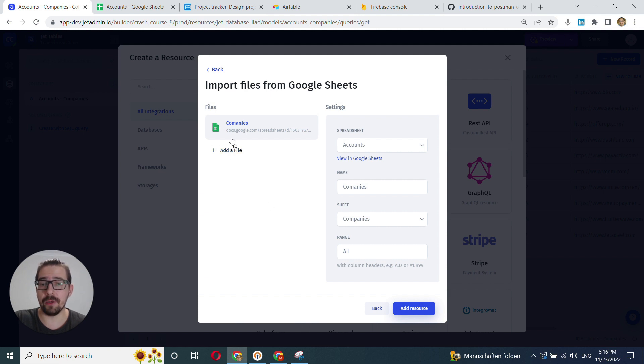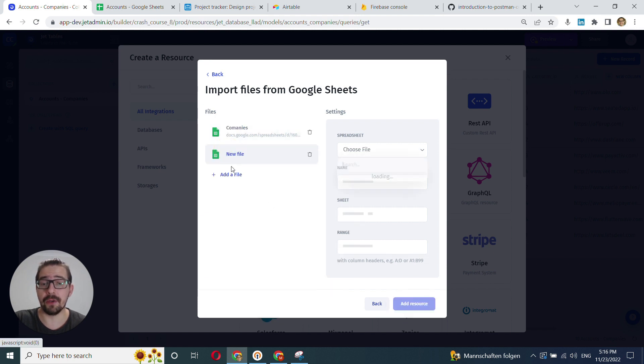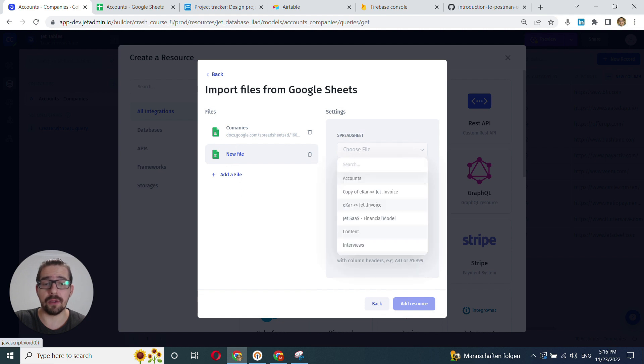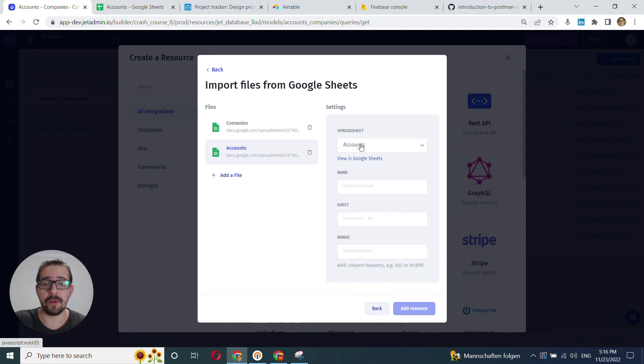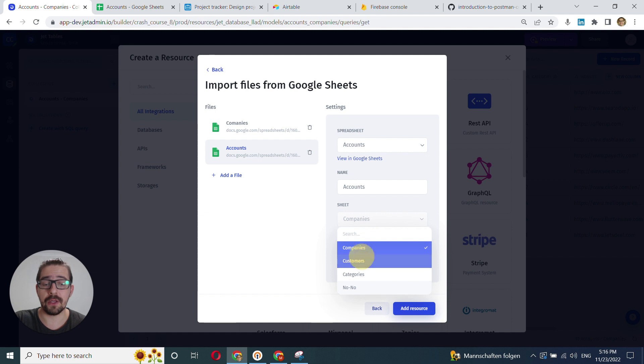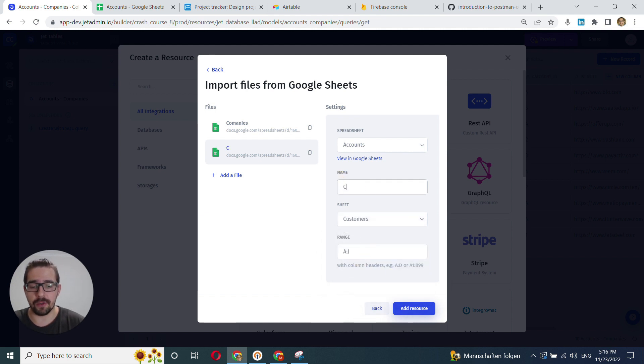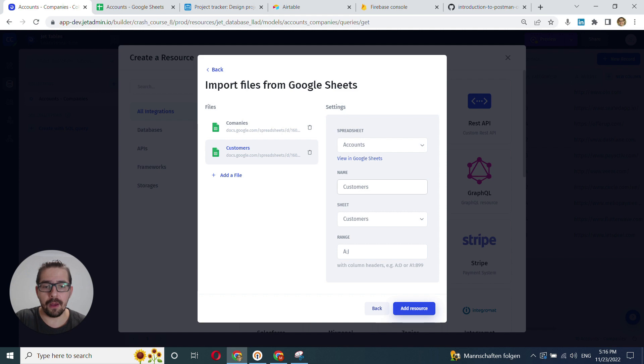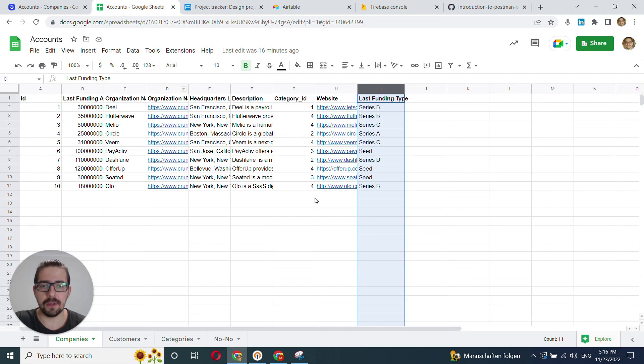And you can, as I said, stack your files here. You can click Add File and you can choose Accounts. And you can choose, for example, Customers and import the second table. And we'll choose it to Customers. And the range seems fine as well. It's until J.